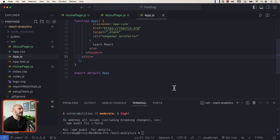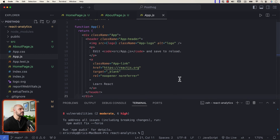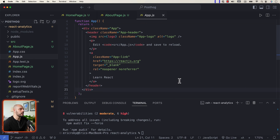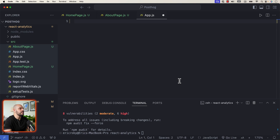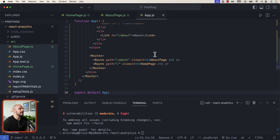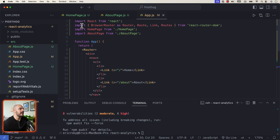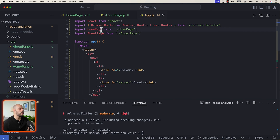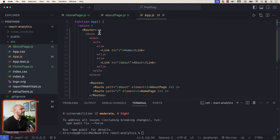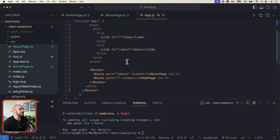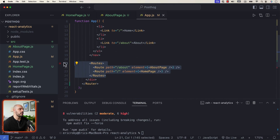Now let's jump into our app.js. All the code that automatically comes with a new React project — go ahead and delete everything inside app.js. We'll add new logic: import React from react, then import BrowserRouter, Route, Link, and Routes from react-router-dom. We have our homepage and about page imported as well, with routes set up and paths mapped to the components that will be rendered on the page.